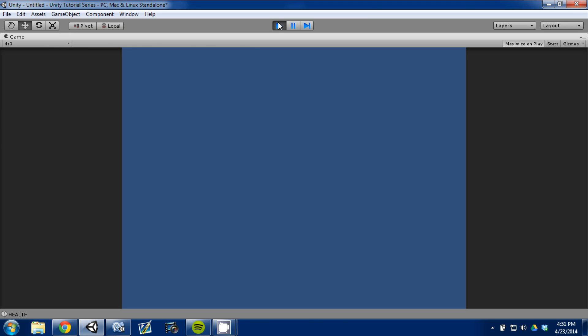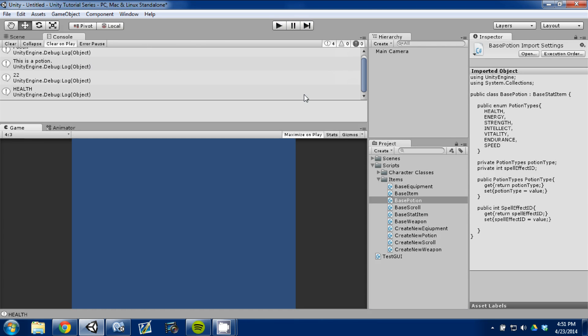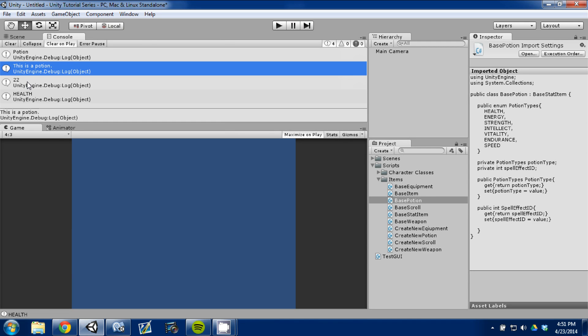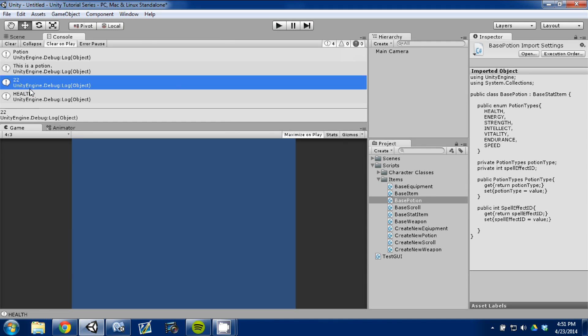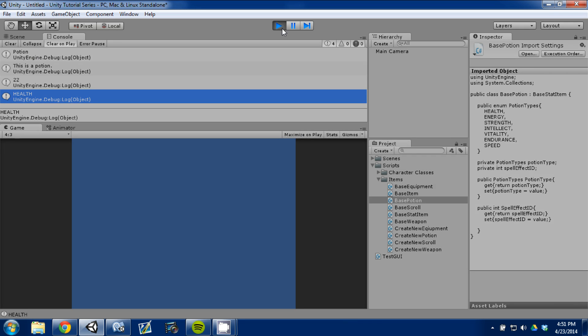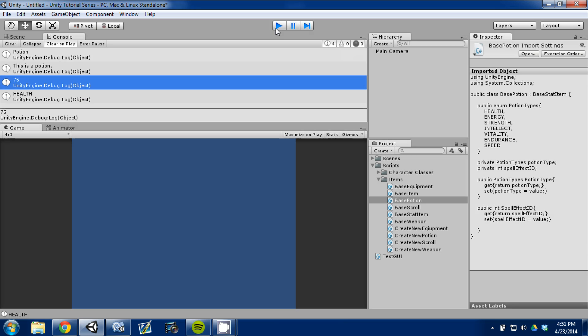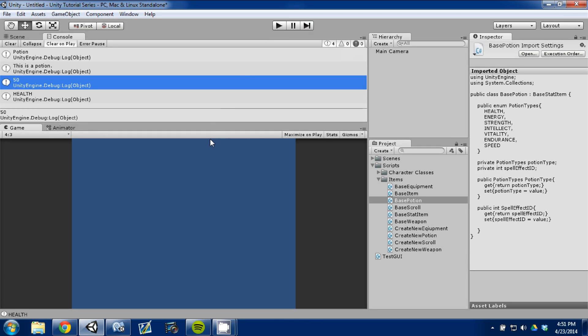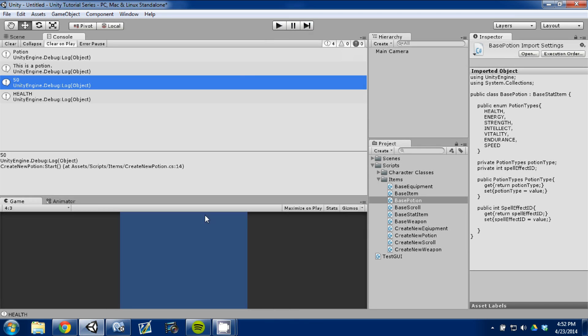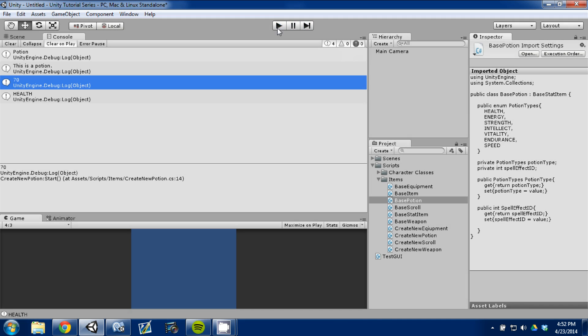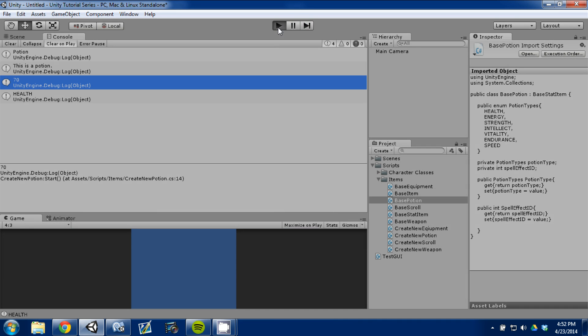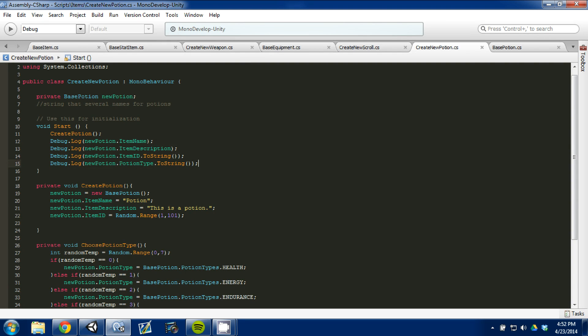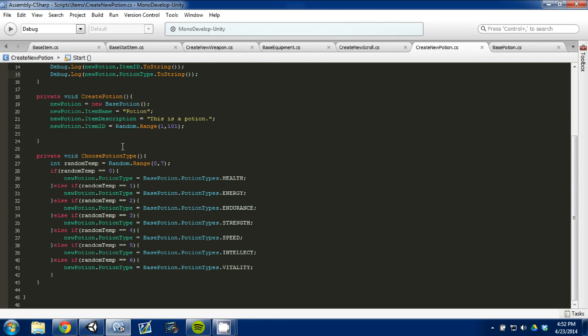And it played, and here we can see in our debug log that we created a potion. It's called potion, this is a potion. Its item ID is 22, and it's a health potion. So, we're going to press play again just to show you how it generates it. Create a new one. It changes to 75. Do it again. Keeps doing health. Let's see if we can get a new random number in there. Let's see why.